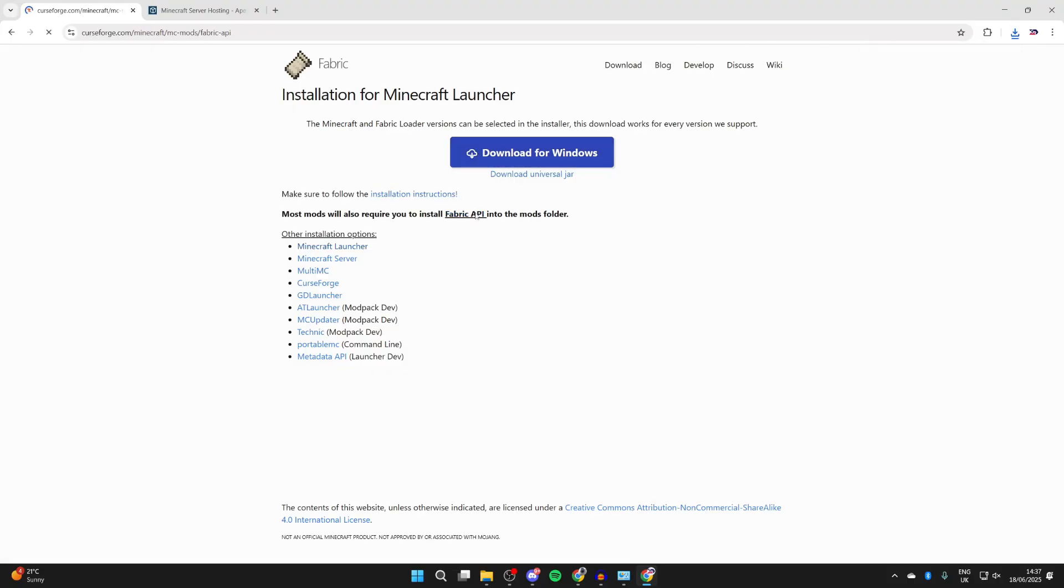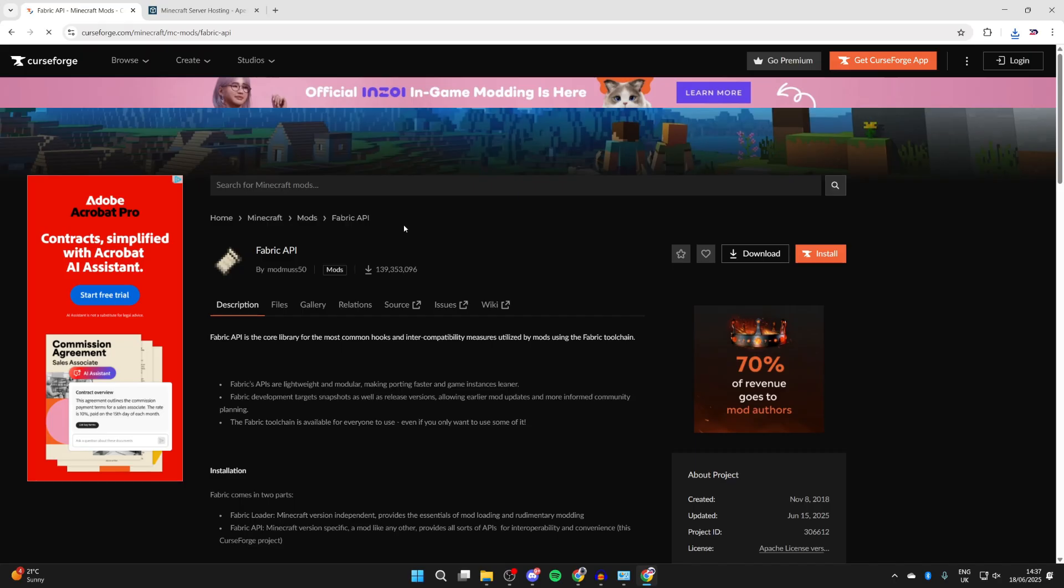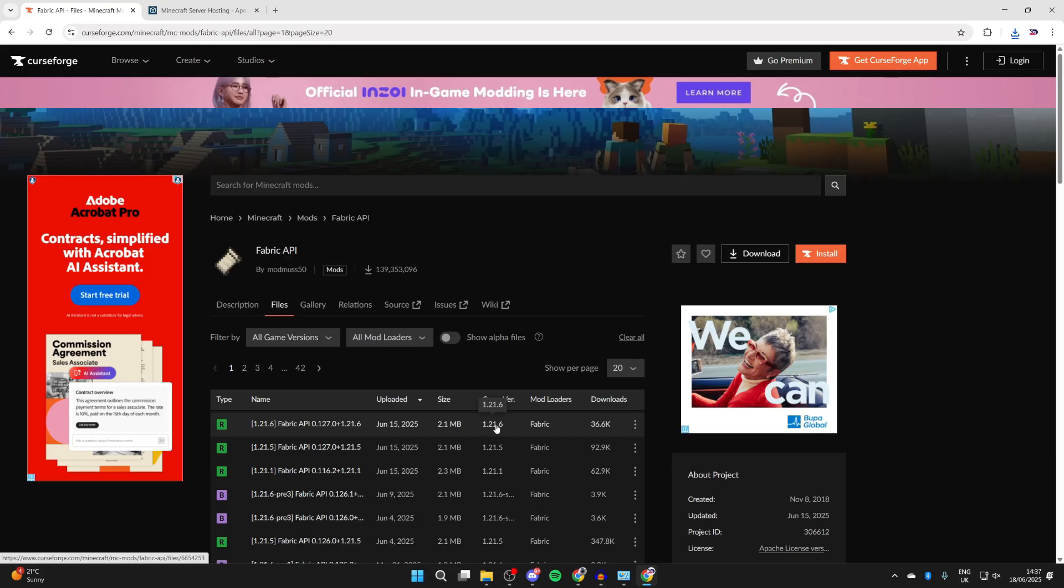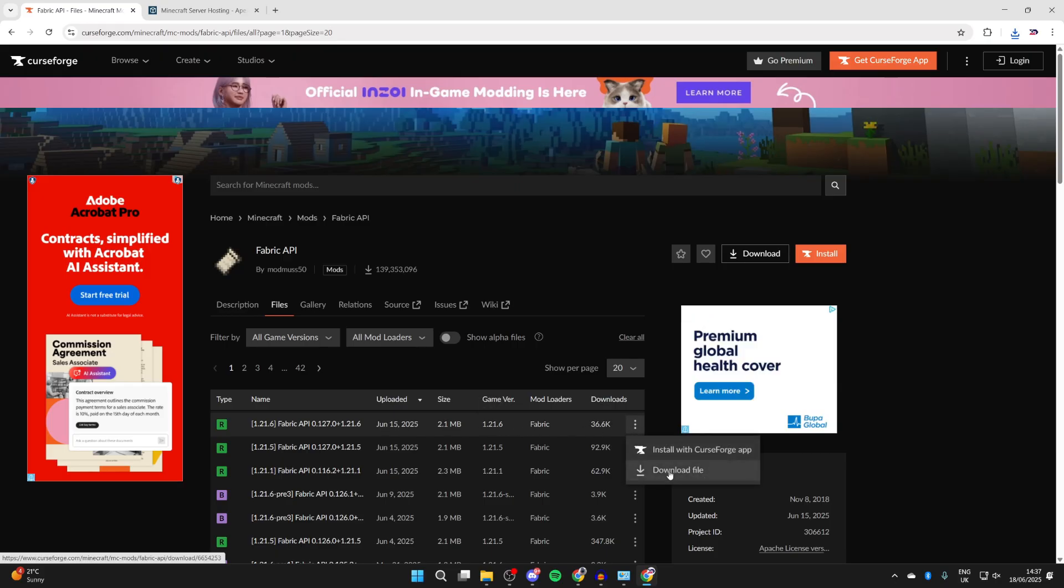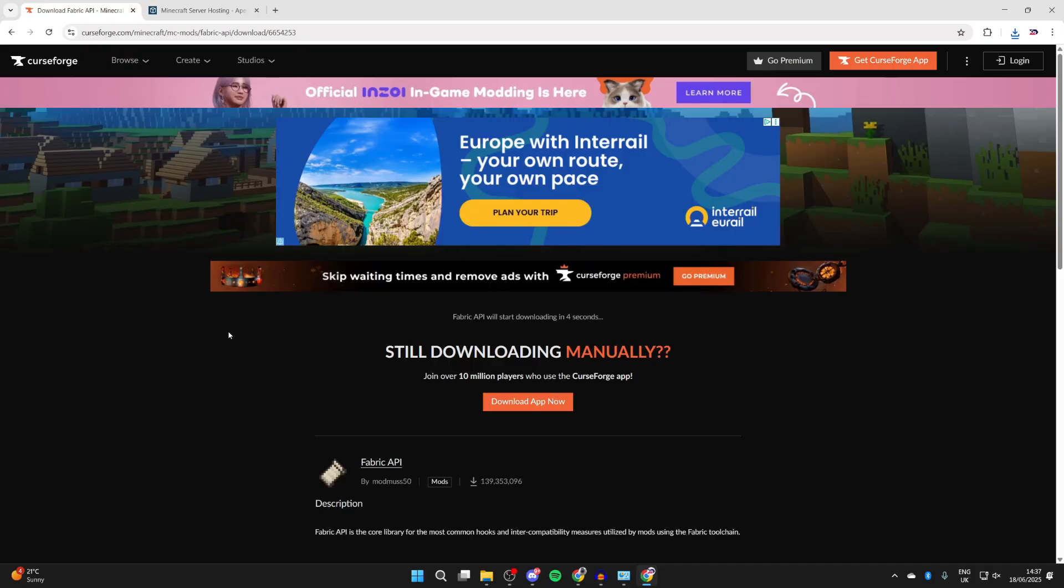We also need to get the Fabric API, so press Fabric API. You'll be brought to CurseForge again. Press Files, make sure you get it for 1.21.6. Press the three dots to the right and press Download File. You can always use the filter if you're struggling to find it.